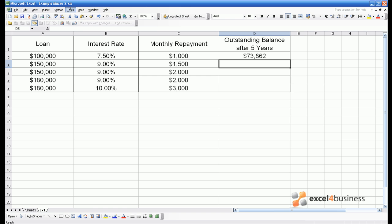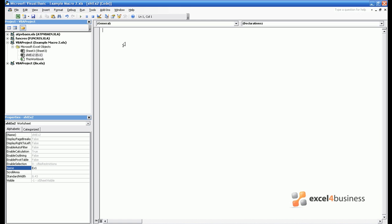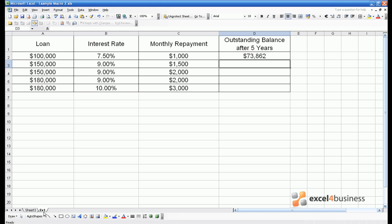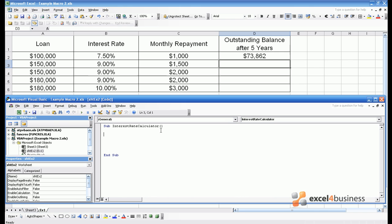So just to refresh module 1 we go tools macro visual basic editor. We identify the sheet which as we may notice is x1 and then we proceed to write the code into that sheet. So first we give it a title. So in this case it will be sub interest rate calculator. As before I would recommend restoring the window down so you can see what's going on in the spreadsheet.